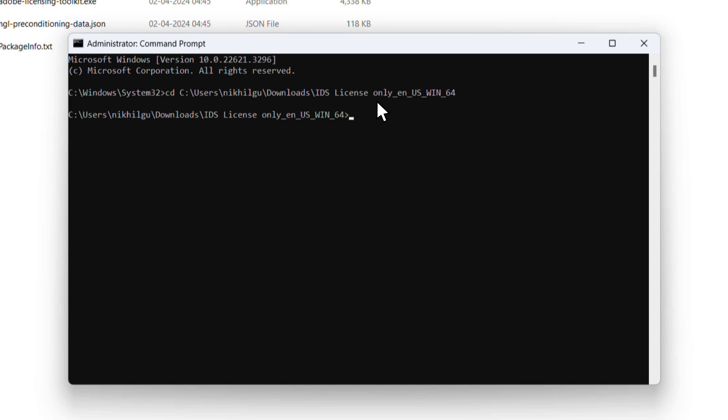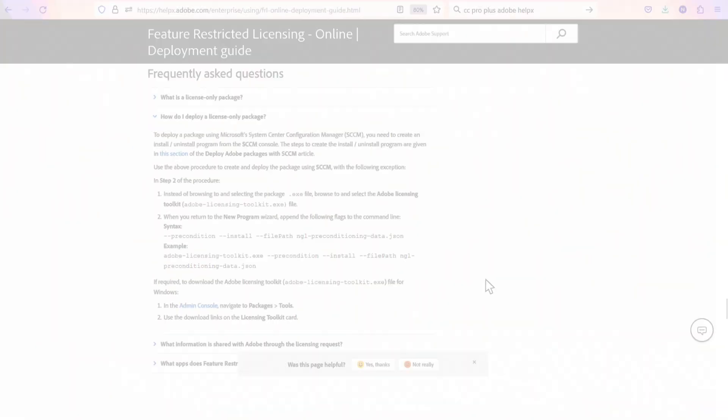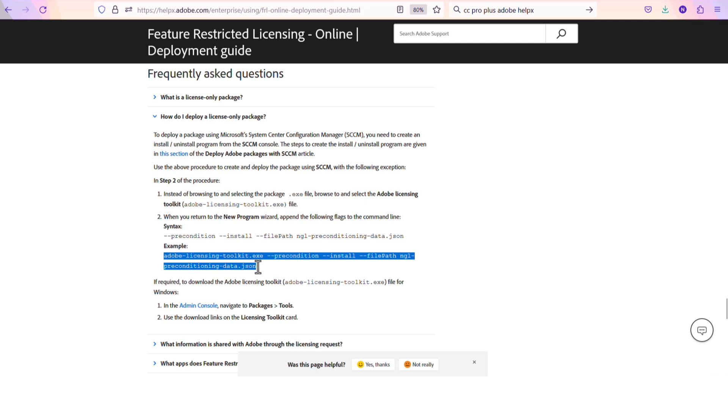We are pointed to the right direction. Now, we just need the next command to run the toolkit and JSON file. This command is pretty long, so to keep things simple, I will make this information accessible on this page.